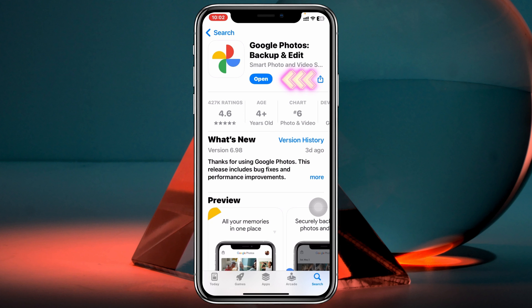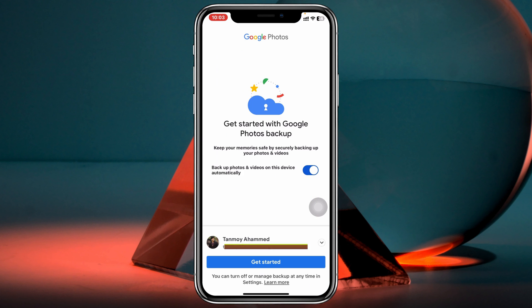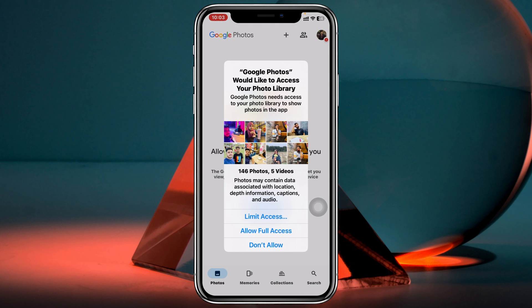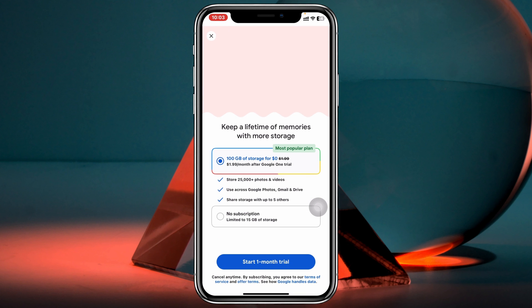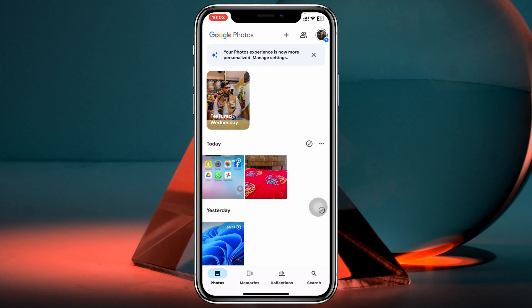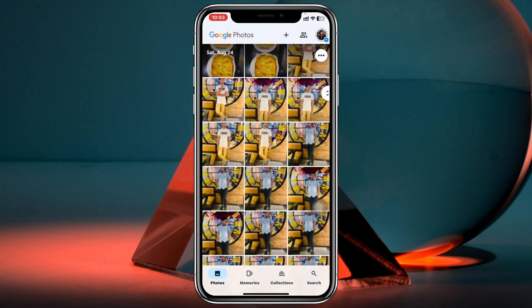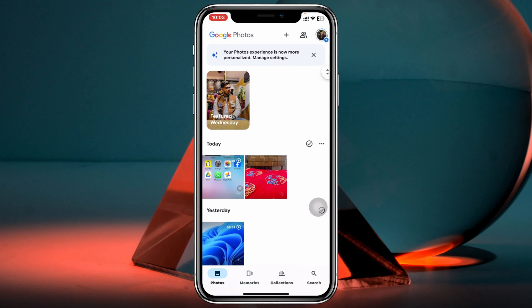Once the application is installed, open it and log into your Google account — the account where you want to transfer all of your iPhone photos. Select your Google account, tap Get Started, allow full permissions, and you'll see all of your iPhone photos appear.